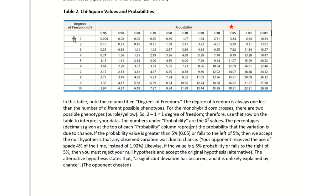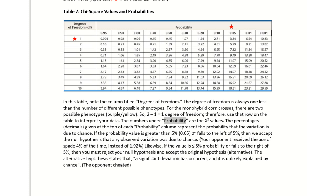The numbers under probability—to the right there are different columns—that is the probability portion. The percentage given at the top of each probability column represents the probability that the variation is due to chance. If the probability value is greater than five percent, which means it falls to the left of that 0.05, then we will accept the null hypothesis that the variation you observed is due to chance.